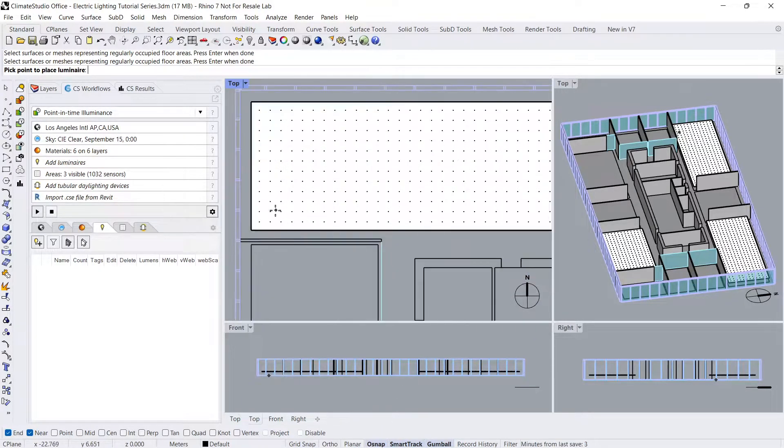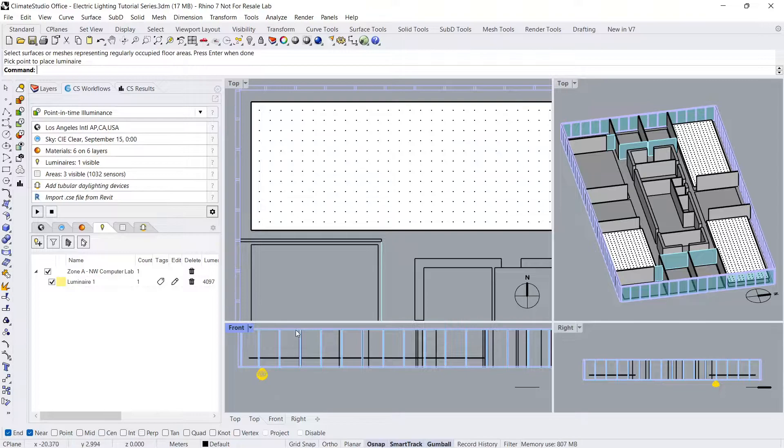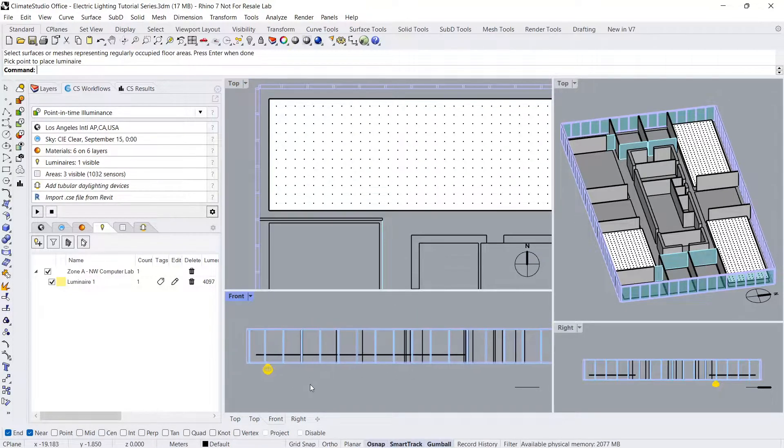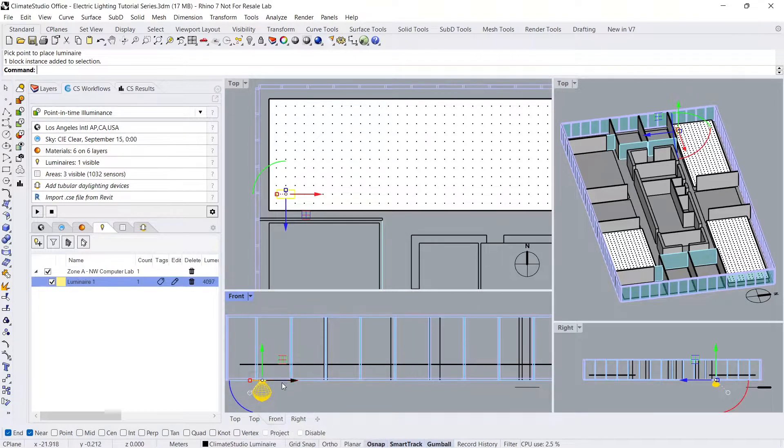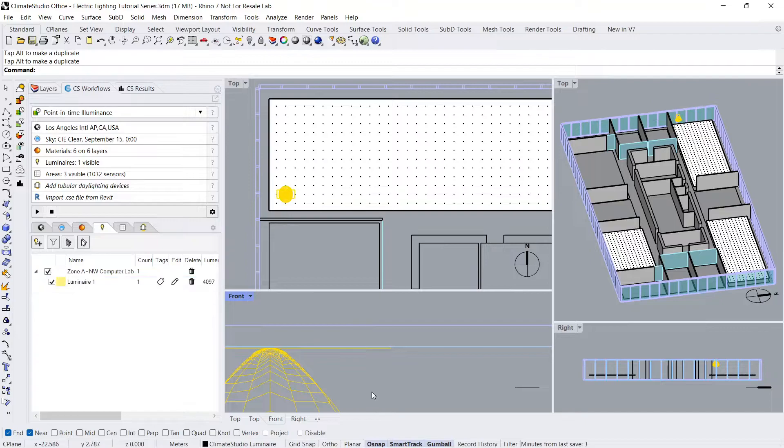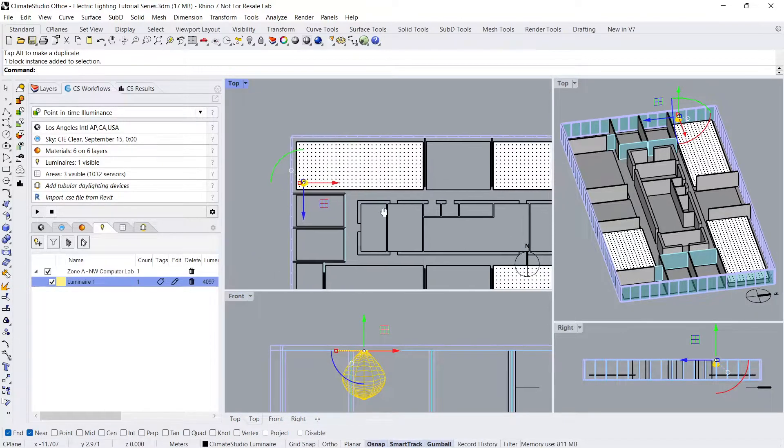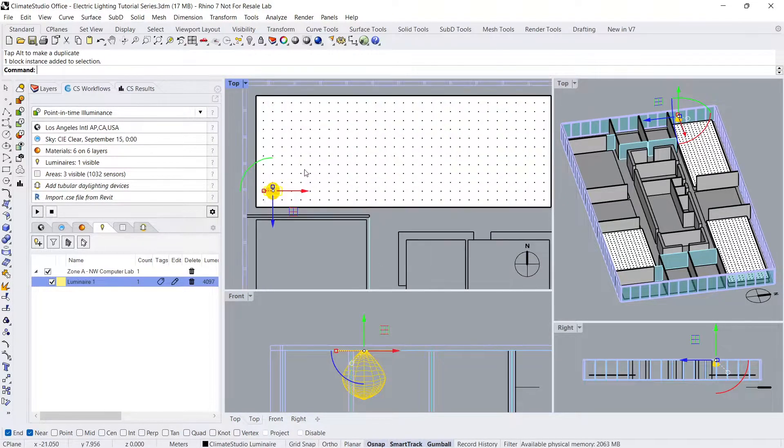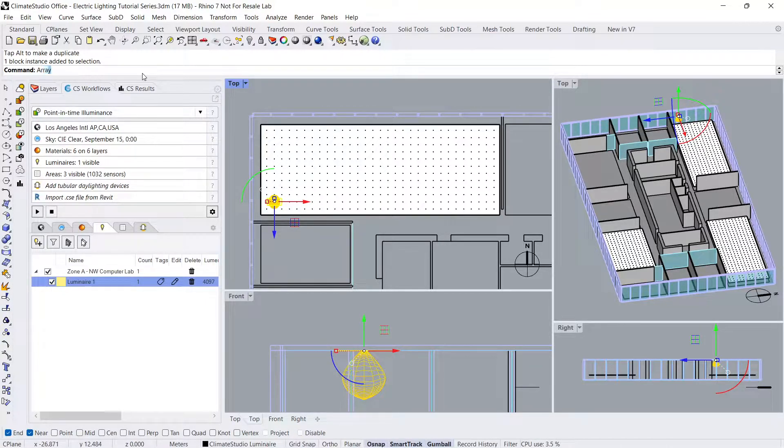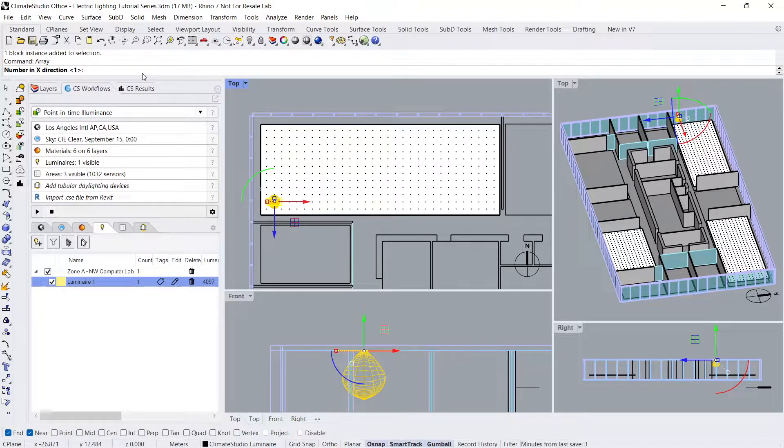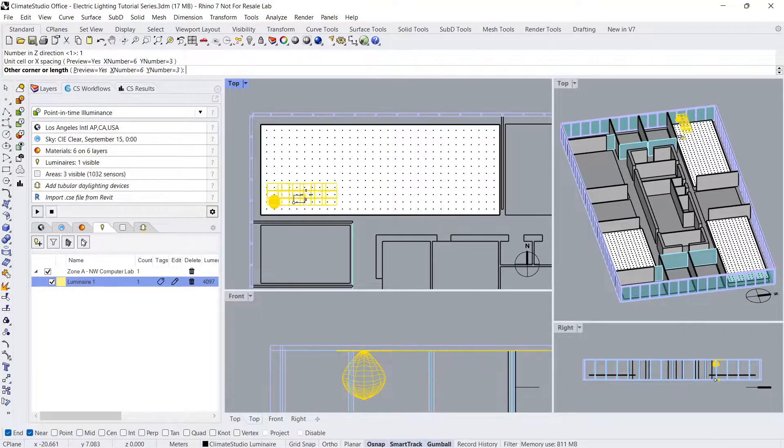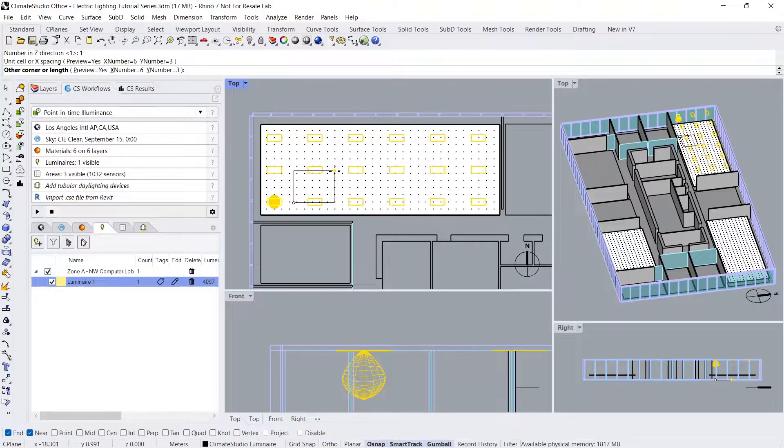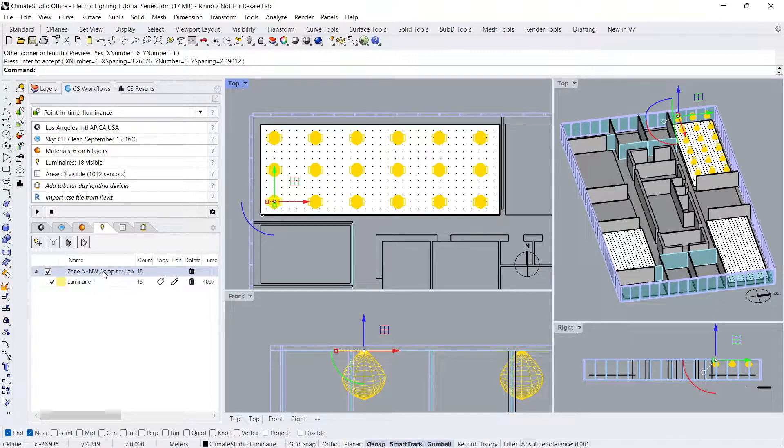Zooming in on the northwest computer lab room, I'll click where I want to place the luminaire. It should be placed below the ceiling surface. I can then select the luminaire and use the array command to copy and paste the luminaire throughout the office space. I will create 6 in the x direction and 3 in the y direction. Notice that these luminaires are now listed under Zone A in the luminaires table.